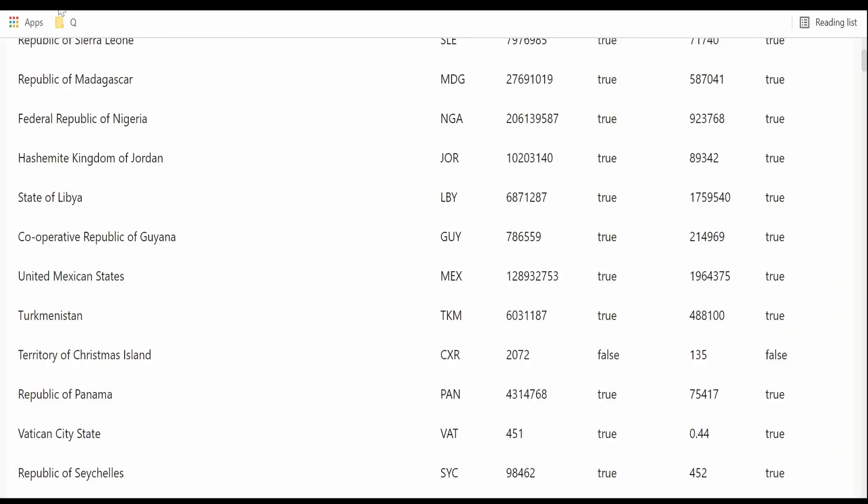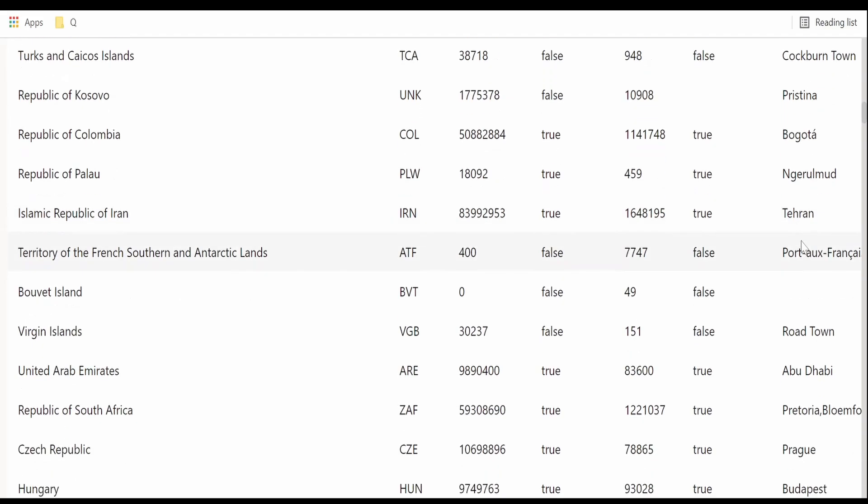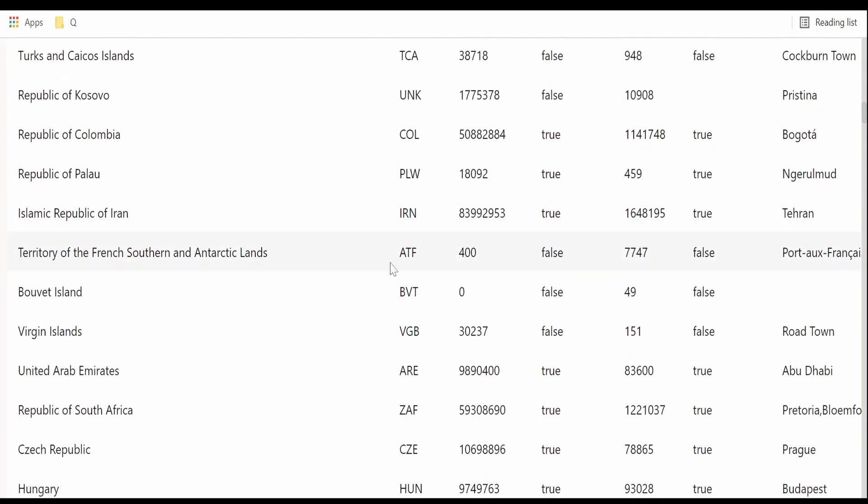Now I am over here. I will refresh this preview page. As you can see, now we are having information for capital as well. For Kenya the capital is Nairobi. So all those details we can retrieve from the UI itself.